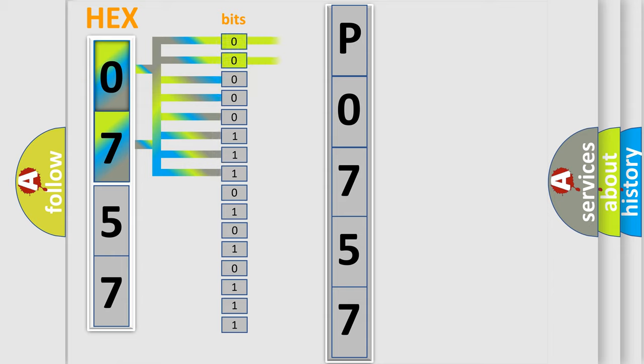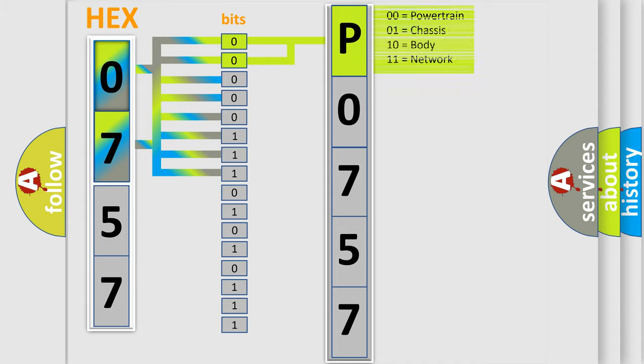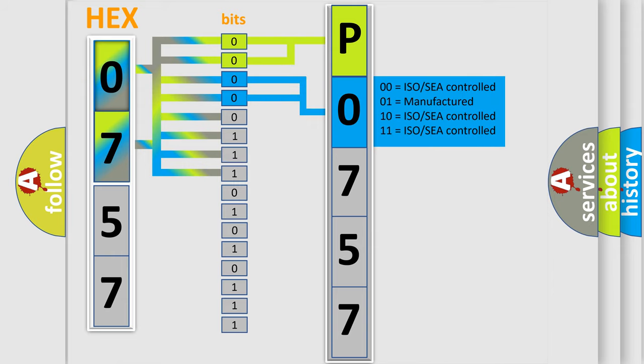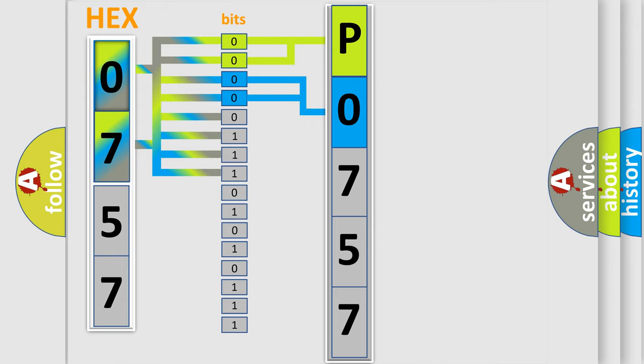By combining the first two bits, the basic character of the error code is expressed. The next two bits again determine the second character. The last bit styles of the first byte define the third character of the code.